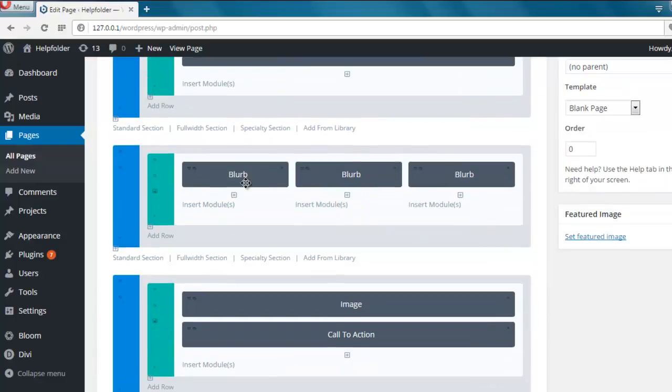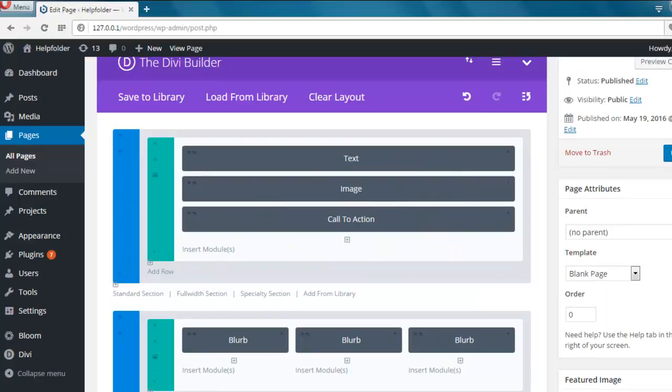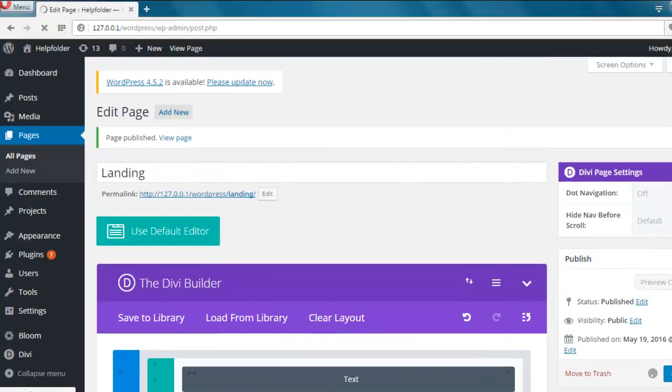And it will load that layout. Here you see you have the default layout. So let's update it and preview the page.